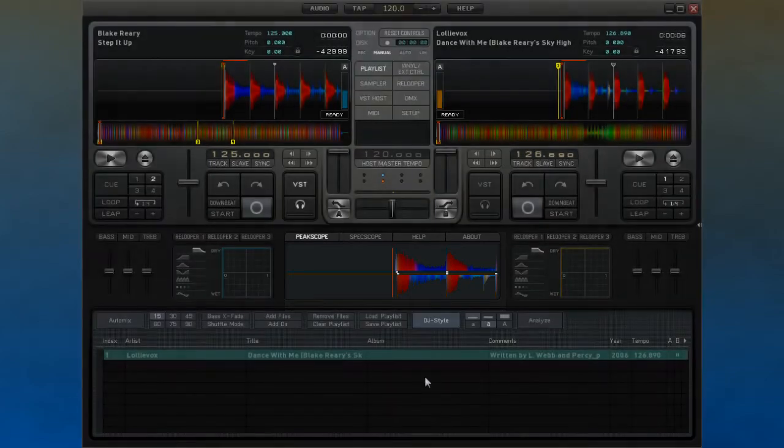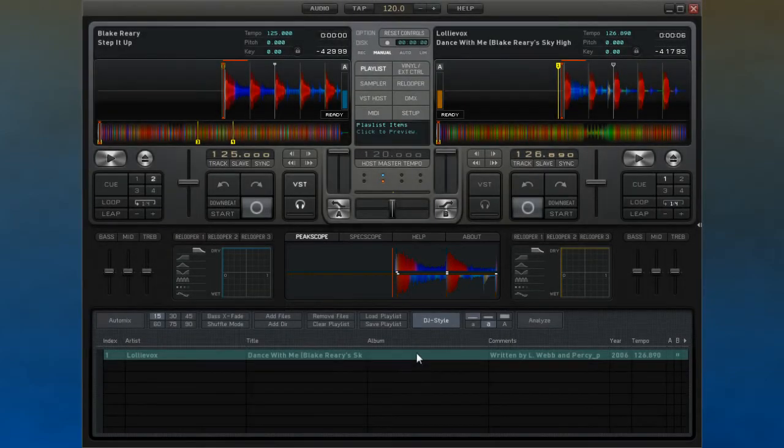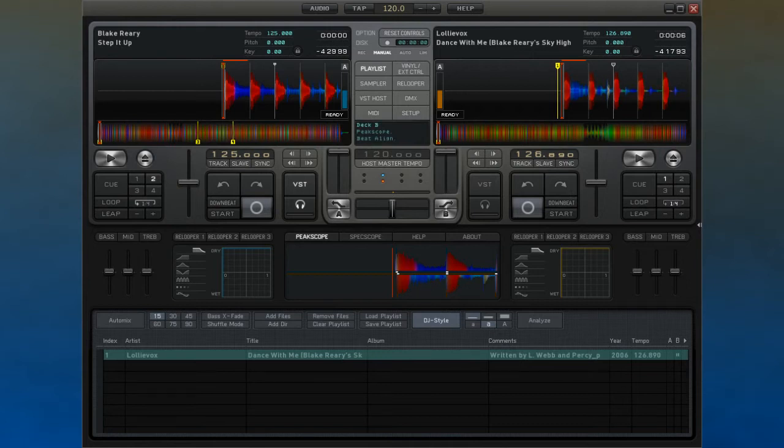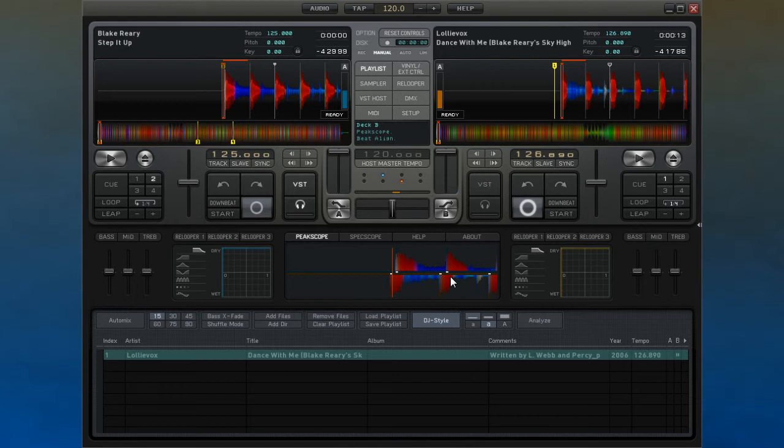Deck A is shown in the upper section, and Deck B is shown in the lower section. These waveforms have downbeat markers similar to the ones found in the beat window that was covered in an earlier video.